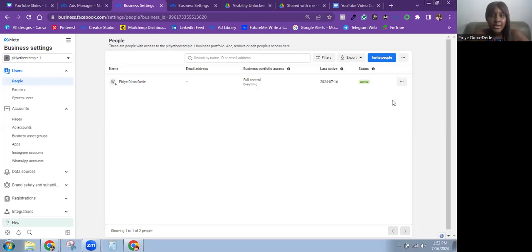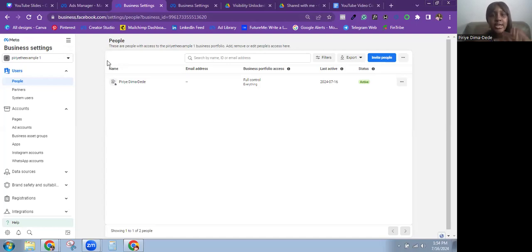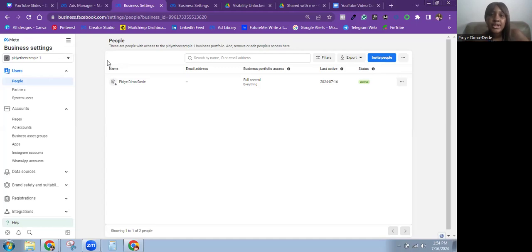Here's how you can become a partner of a Meta business portfolio. The first thing you want to do is come into Business Settings. You can easily get here from Ads Manager or just type business.facebook.com/settings in your browser, and it's going to bring you over here.